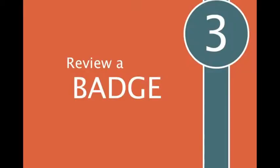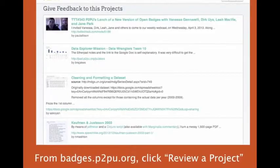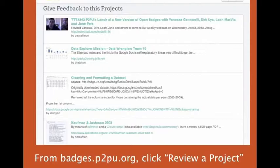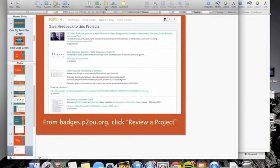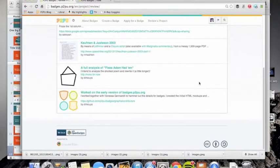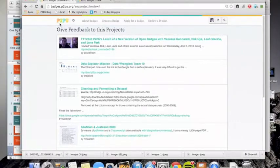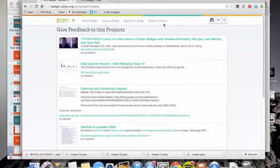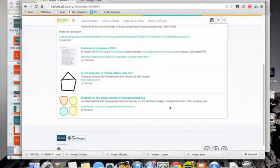So what's next? Now that we've created a badge, how do we review a badge? We're going to go over to badges.p2pu.org. You can click review a project. And so you can see that here's the header. You click review a project.